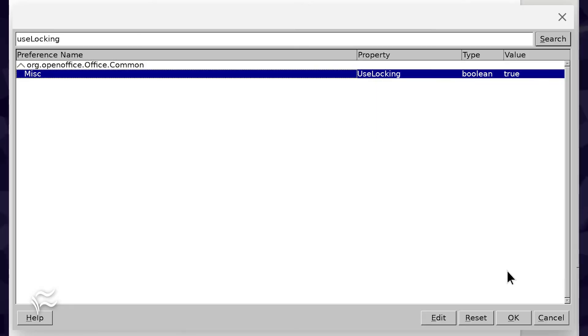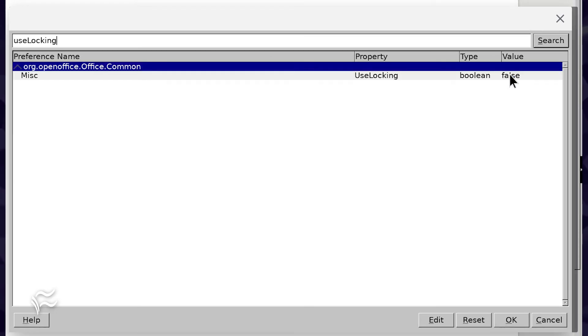In the Expert Configuration window, search for Use Locking. Double-click the true entry so it reads false.